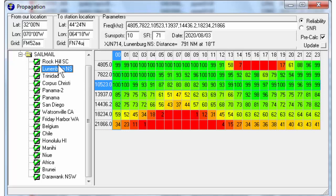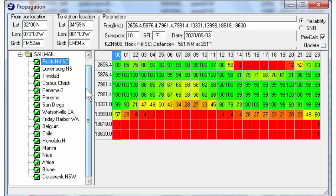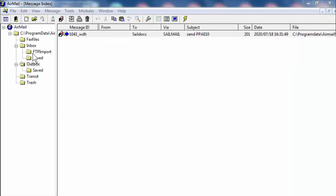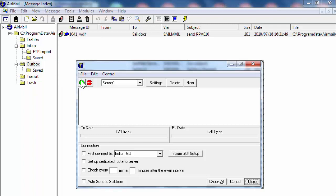If I switch to Rock Hill, South Carolina, I get a different set of probabilities. For Rock Hill, 10331 goes to 99%, and 7961.4 and 7981.4 are both at 100% probability. You have to decide which station and which frequency to use. Once you've made those choices, your single sideband frequency will be set and you'll be ready for transmission. I hit Modules, HF Terminal, and it brings you to the box showing HF radio status. I send my request — it's now sent. I hit transmit again and it just received a reply.